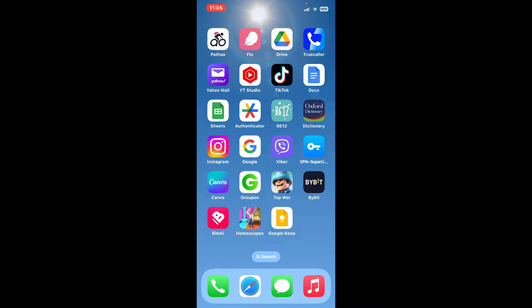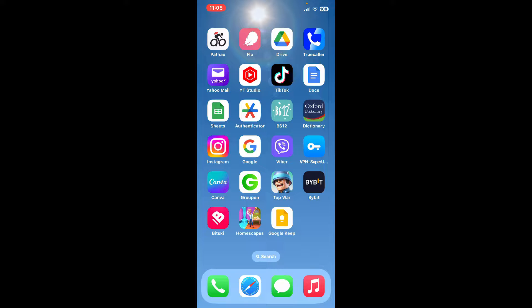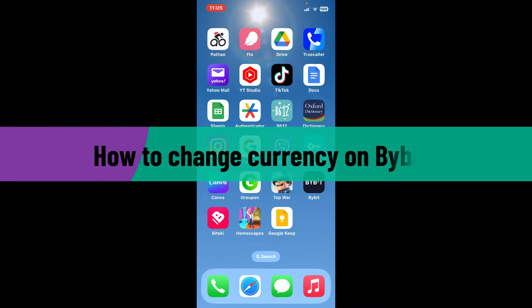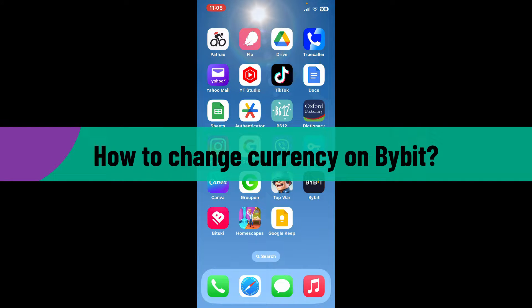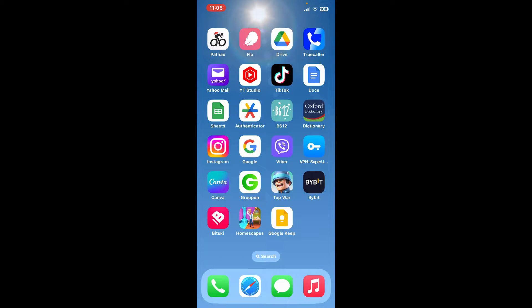Hi everyone, welcome back to Crypto Basics. In today's video, I'm going to show you how to change currency on Bybit. Let's go ahead and jump into the video right away. Start by launching the Bybit application on your preferred device.